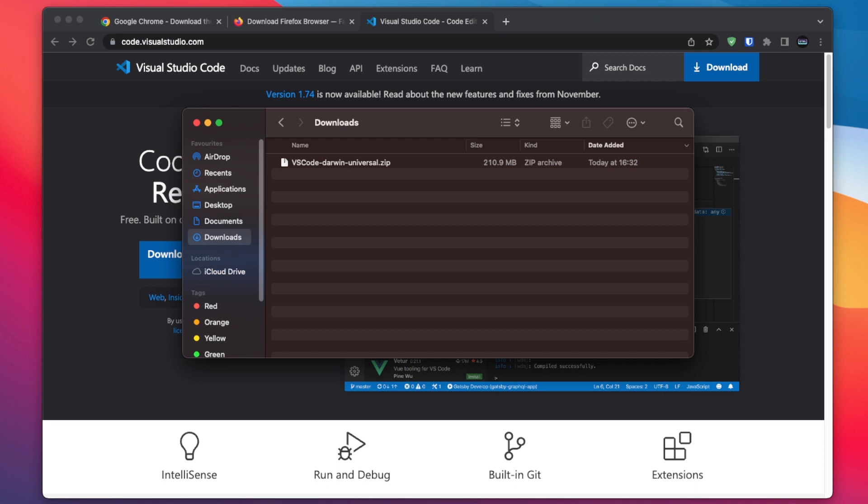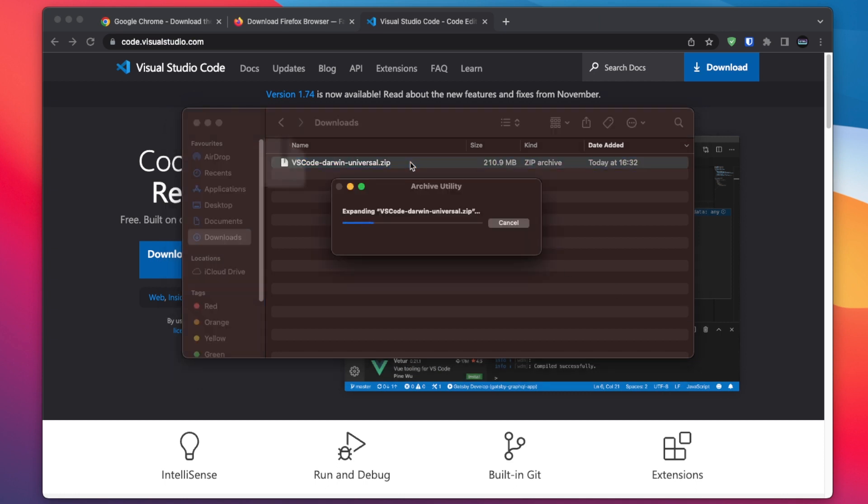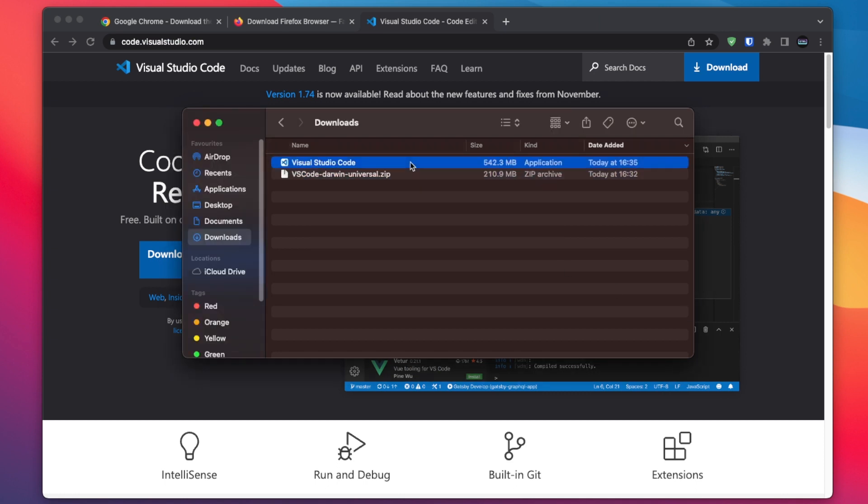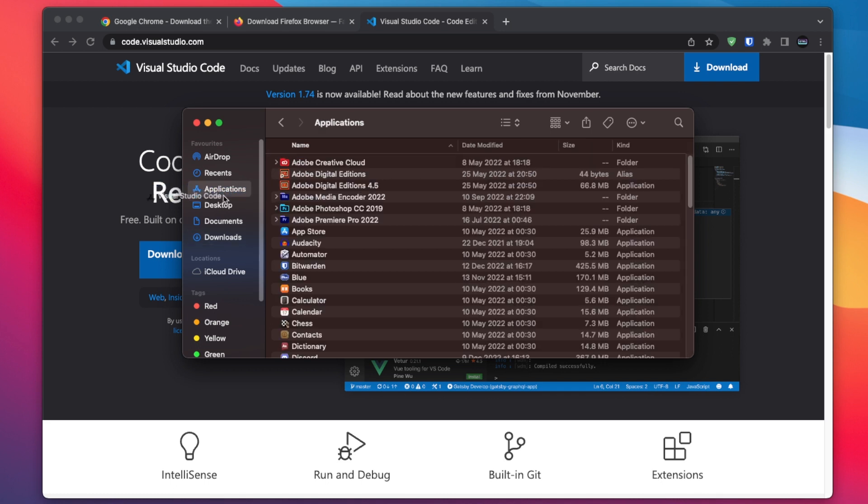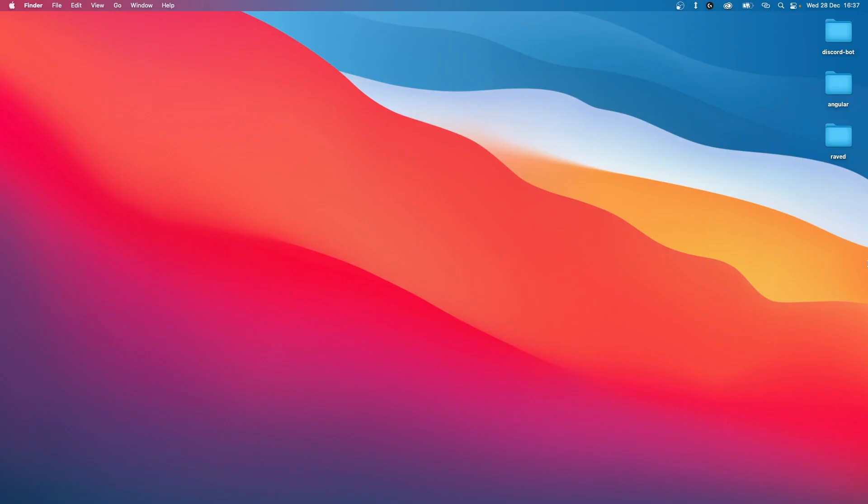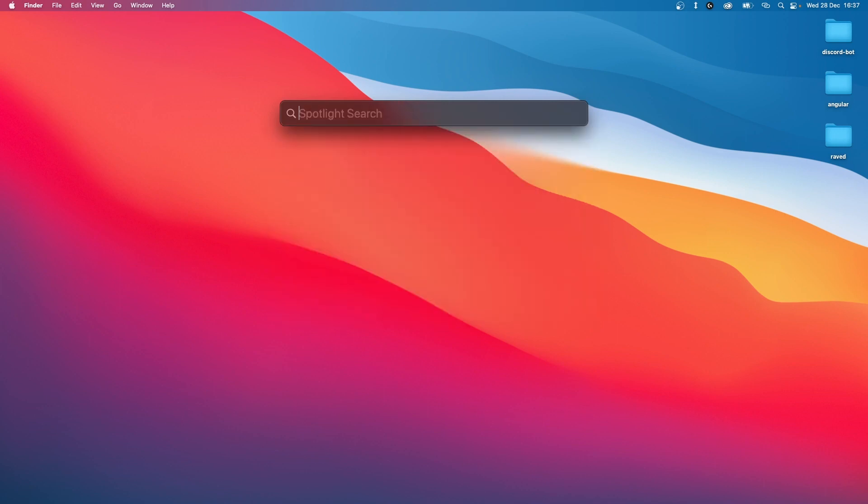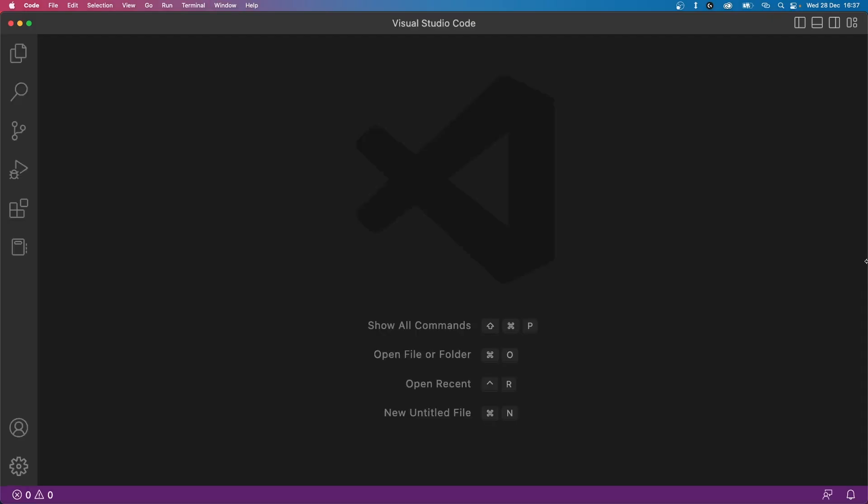Once Visual Studio Code is downloaded, extract the zip file. Now you can install it like any other application. On Windows, you would open the installer and click next a bunch of times. On Mac, just take the application file and drag it to the applications folder. Once Visual Studio Code is installed, we can open it and start creating our project.